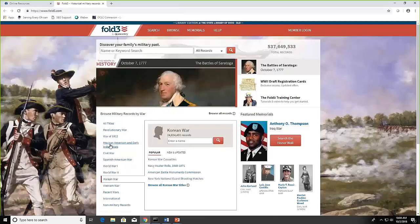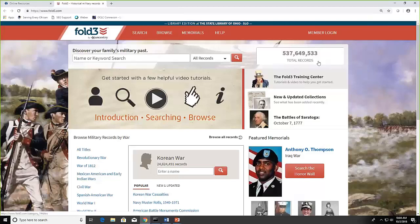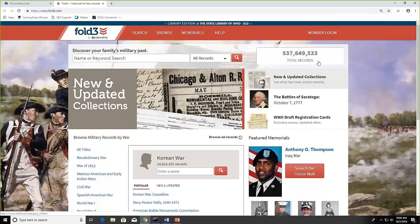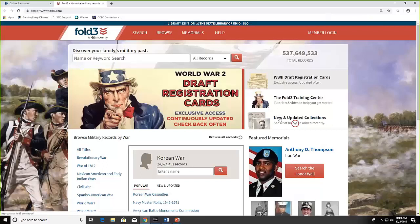A couple things to look for on the home page. On the right you can see the number of total records that they have, and the more you come in, you're going to see that number going up because they continually add records. Also in the carousel here there is the Fold3 Training Center.